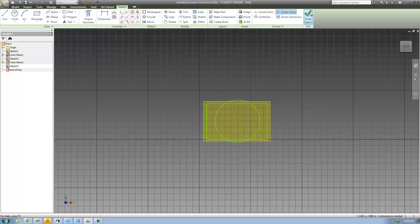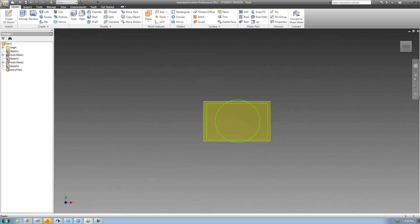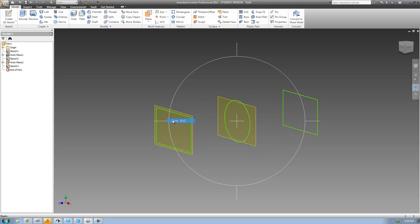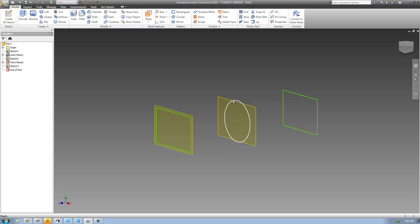Go ahead and click finish sketch there. So now, as you can see, we have a rectangle, a circle, and a rectangle. So basically what it's going to do is it's going to start off with this rectangle right here, then it's going to slowly transition into a circle. Then from the circle, it's going to transition back into a rectangle again.